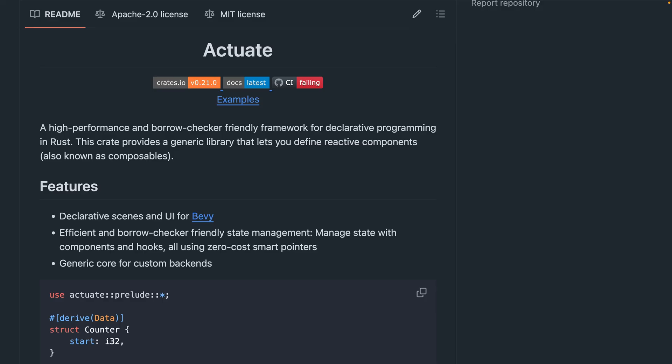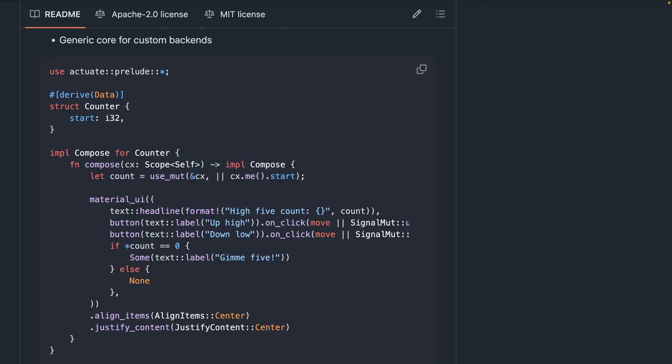Then Actuate got a 0.21 release. Actuate is a declarative, lifetime-friendly UI framework and scene builder for Bevy. There's plenty of examples for this one in the ReadMe, so go check it out if you are interested.